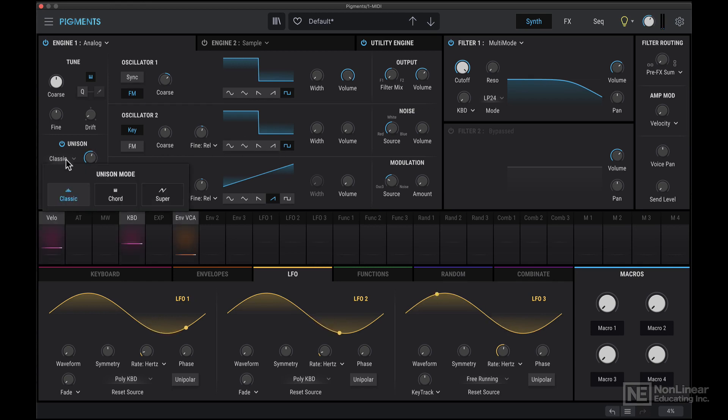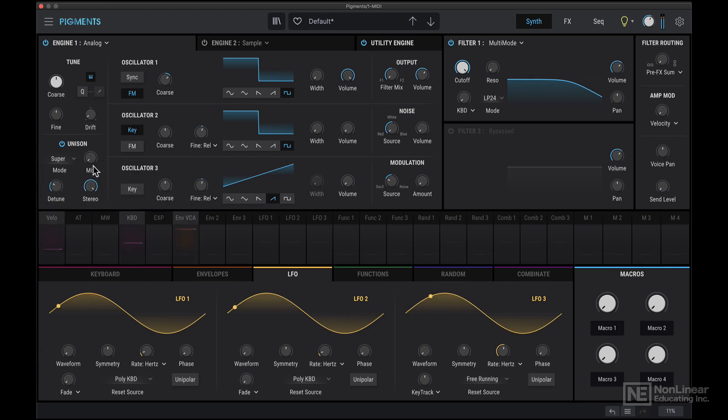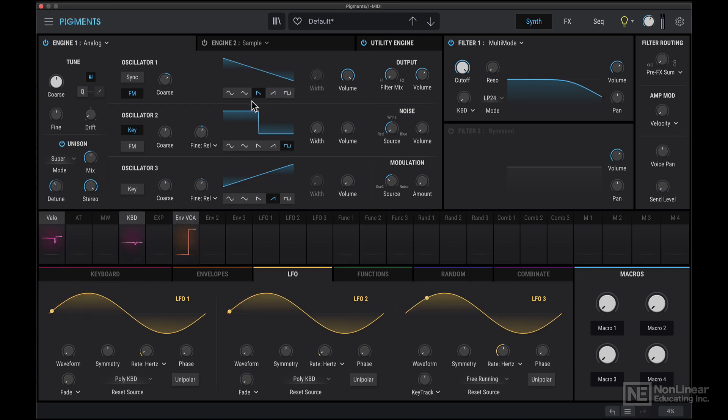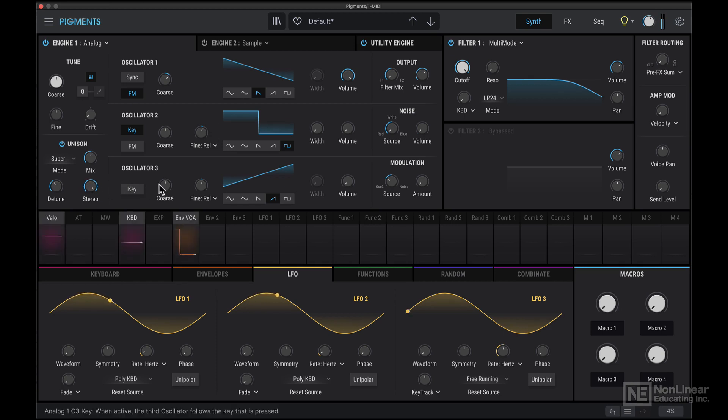There are different modes, which you can play with. With this classic chord and super, like a super saw effect. Let's switch to a saw mode. So that is the analog engine in Pigments. In the next tutorial, we will check out the Wavetable engine.